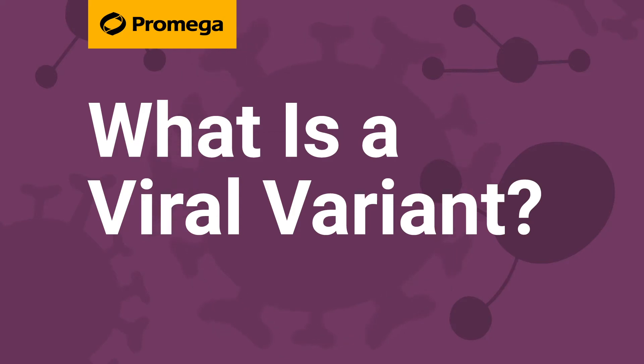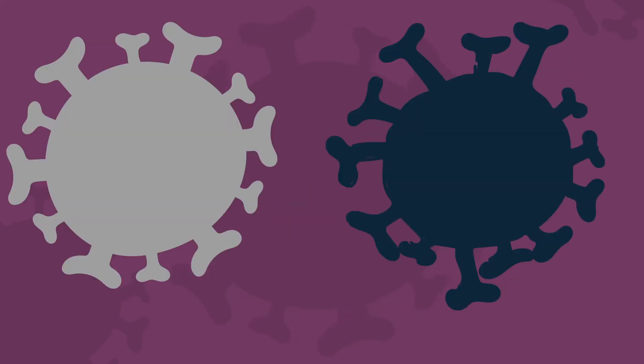What is a viral variant? A variant is a form of a virus that is genetically distinct from the original.